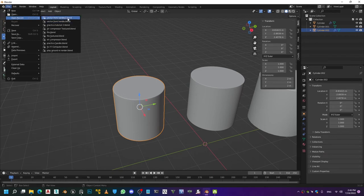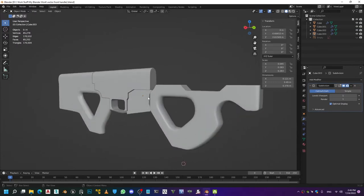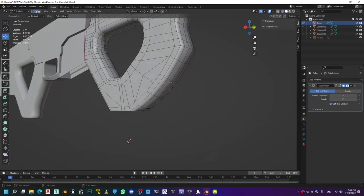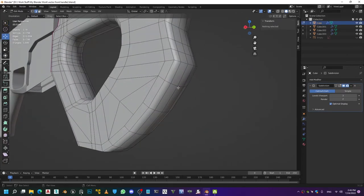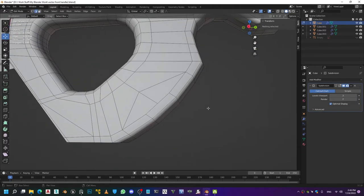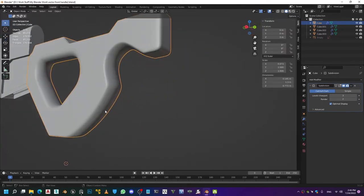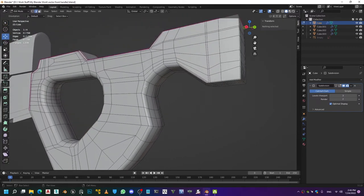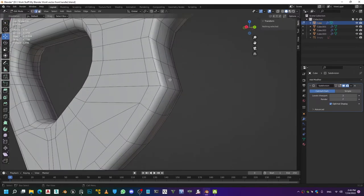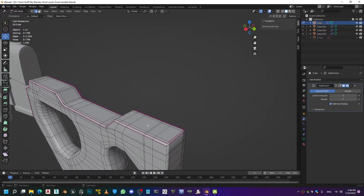I've been working on this weapon model. I used a chamfer here to establish the curvature, and if I hadn't done that I wouldn't have gotten the desired results. So this is a case where chamfer is useful. Other than that, I've got supporting edges to get the desired smoothness.